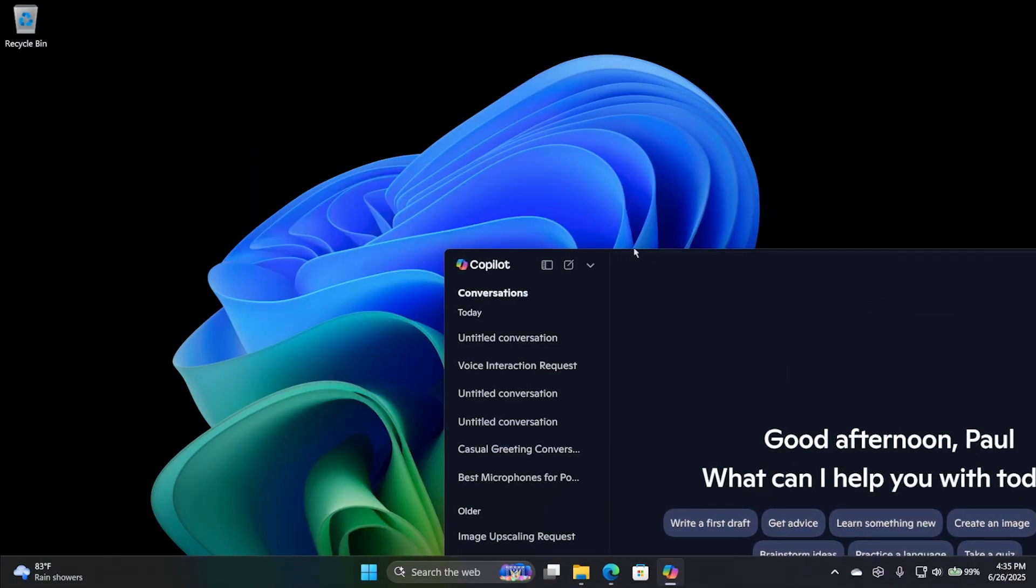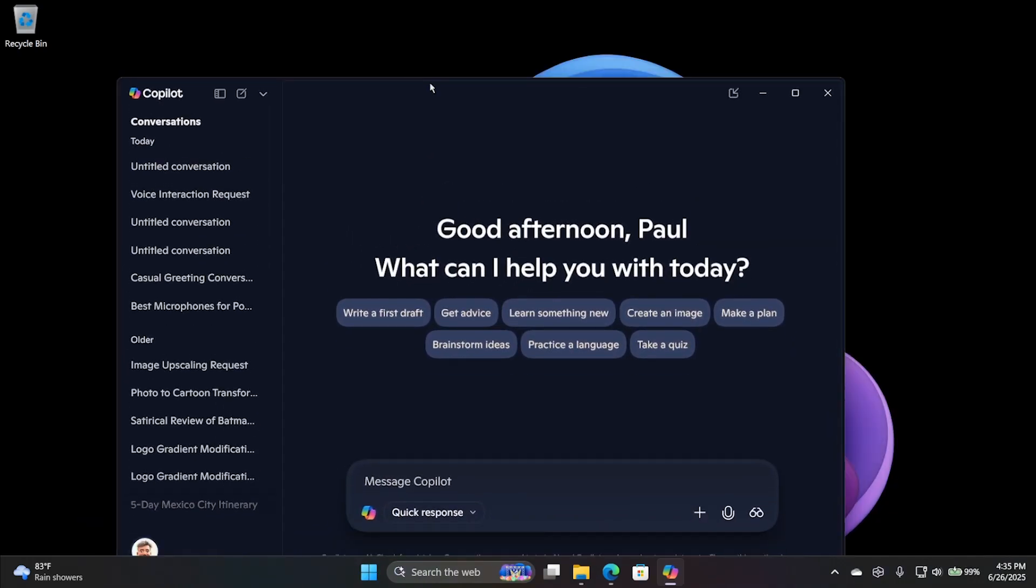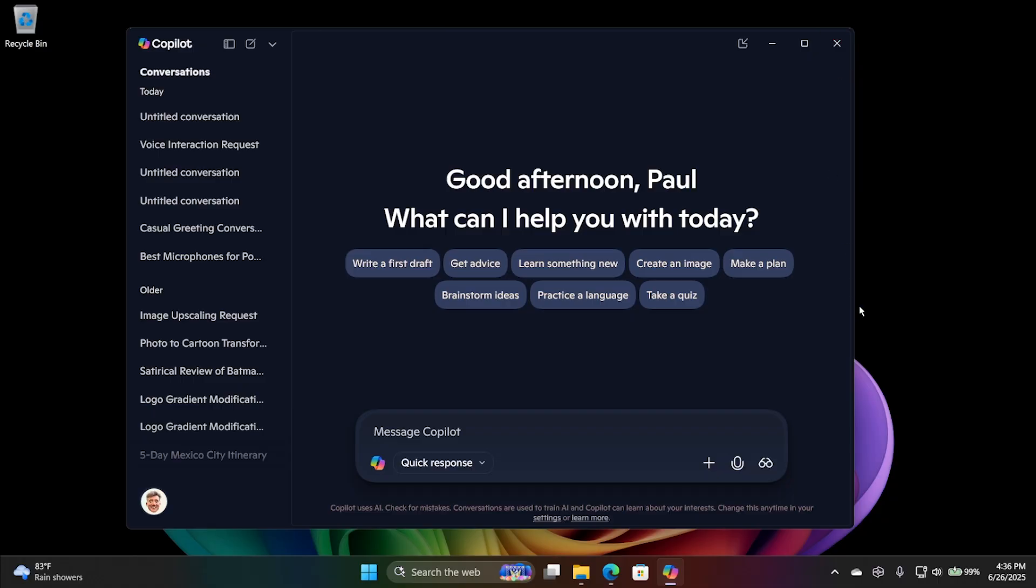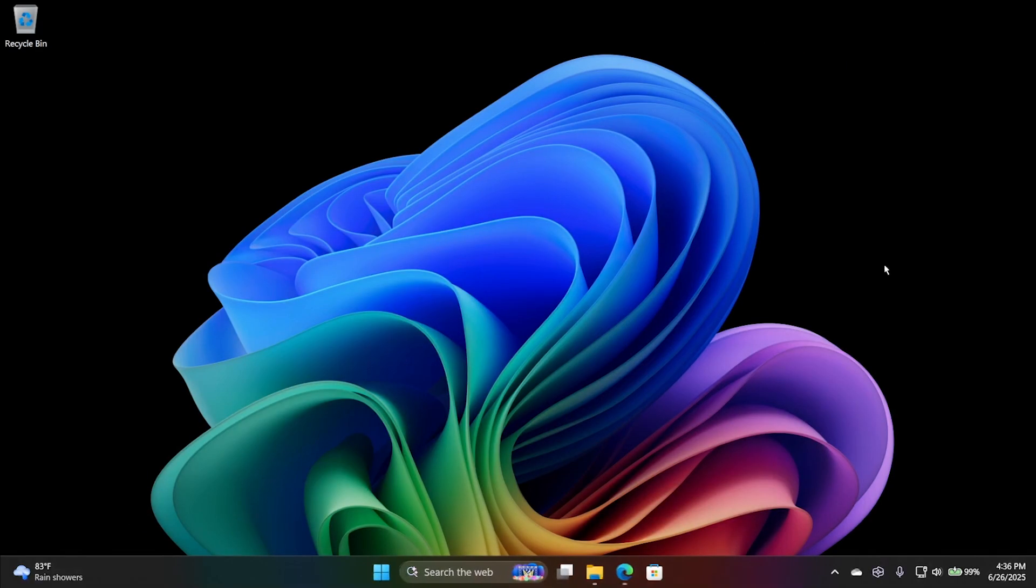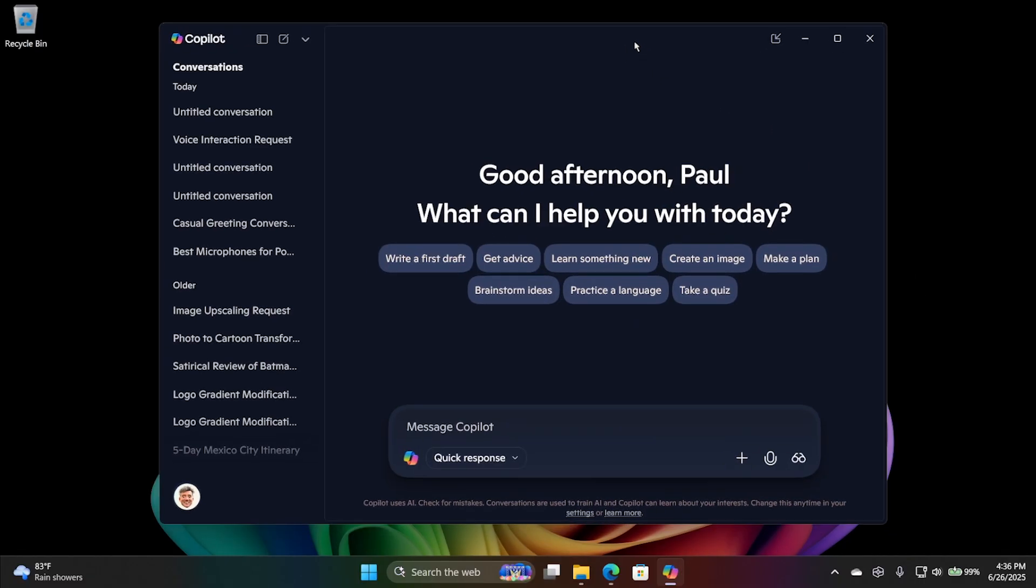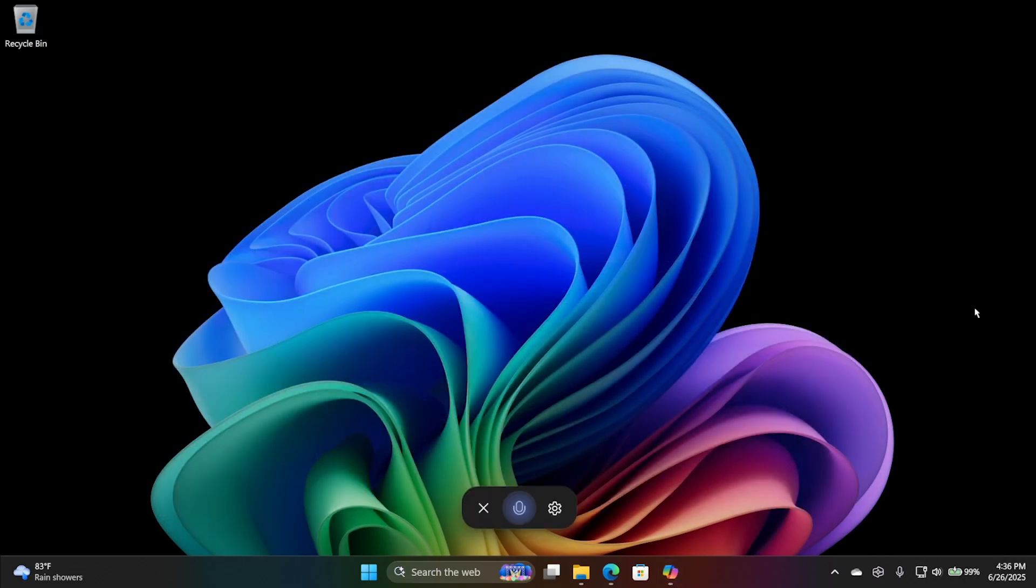I'm going to try to get it on screen here. You may recall when this first debuted, it was using the Windows Key plus C keyboard shortcut. Then they got rid of that, and eventually added a Copilot key to a lot of new keyboards. But Windows Key plus C is back. So if I close that and hit Windows Key plus C, it brings up the app, just like hitting the Copilot key would do.